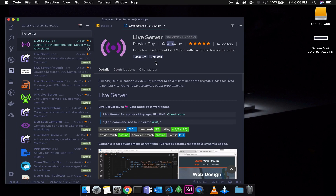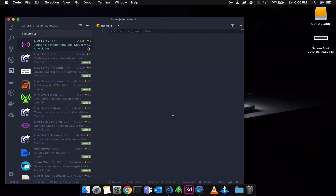I have not installed that button yet, so you will install it. If you want to install it, you will see the task bar in Visual Studio. There is a 'Go Live' option in the task bar. If you want to use the option, you will press Ctrl+Shift+P.